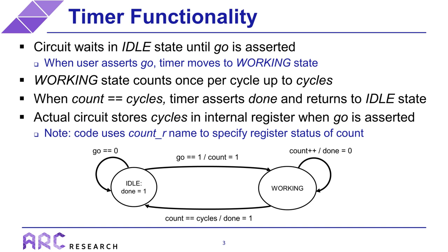Now the actual implementation of the circuit is slightly different. For example, the circuit stores the cycles input into an internal register when go is asserted. This is generally a good design practice because it protects the internal functionality of the timer from changes on the cycles input when the timer has already started. Similarly, the code uses slightly different names than what is shown on the slide, which are omitted here for simplicity. So one naming convention to be aware of is that some of the internal registers you will see use an underscore R suffix to make it explicit that the corresponding variable is intended to be synthesized as a register.